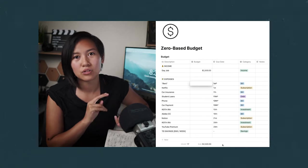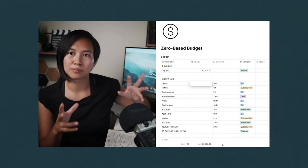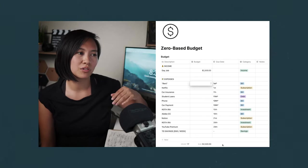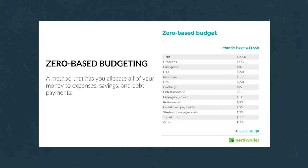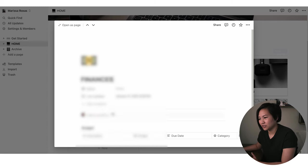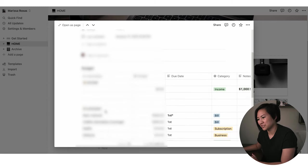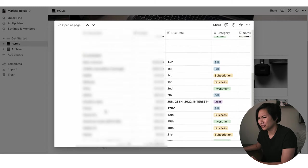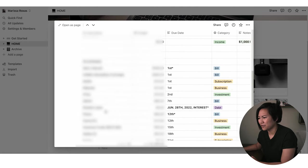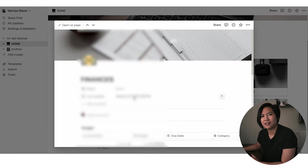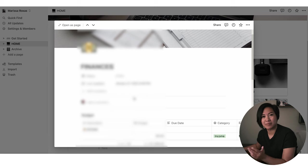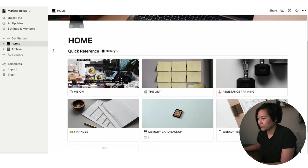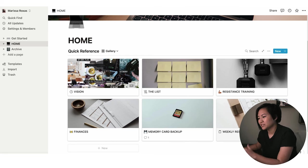And then finances. This is probably the biggest, most popular video on my channel at the moment is my video about how to make a zero-based budget in Notion. I might blur things out because you don't need to know all my business, but if you want to know how to make a budget in Notion, I made a video on that.